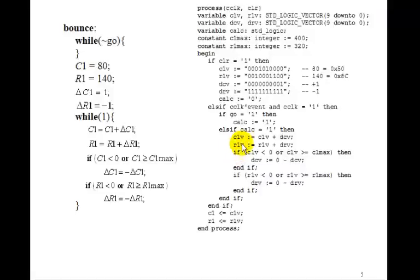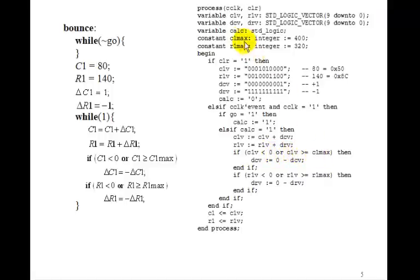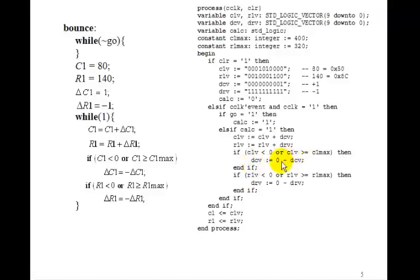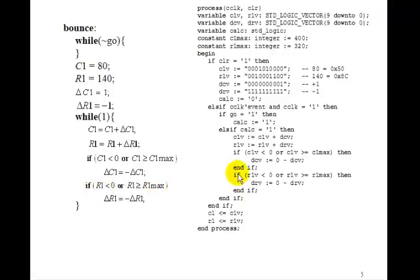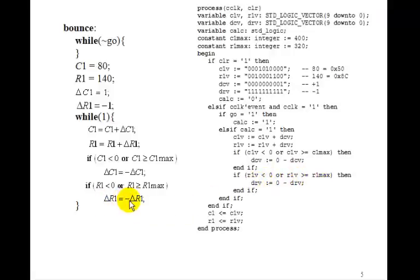And R1 variable is R1 plus delta R. And then if C1 is less than 0 or C1 variable greater than or equal to C1 max, we've set C1 max and R1 max as constants up here. Then we want delta C to be minus delta C. We can do that by just subtracting it from 0. And then we'll check to see for the R's. If R1 variable is less than 0 or greater than or equal to R1 max, then we'll set delta R1 to minus delta R1 by subtracting it from 0 again. And when we're done, we'll set C1 and R1 to the C1 variable and R1 variable.